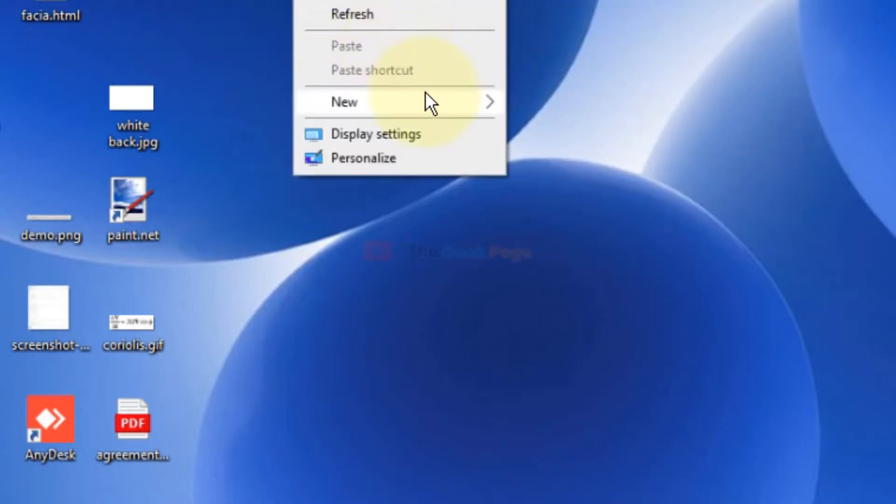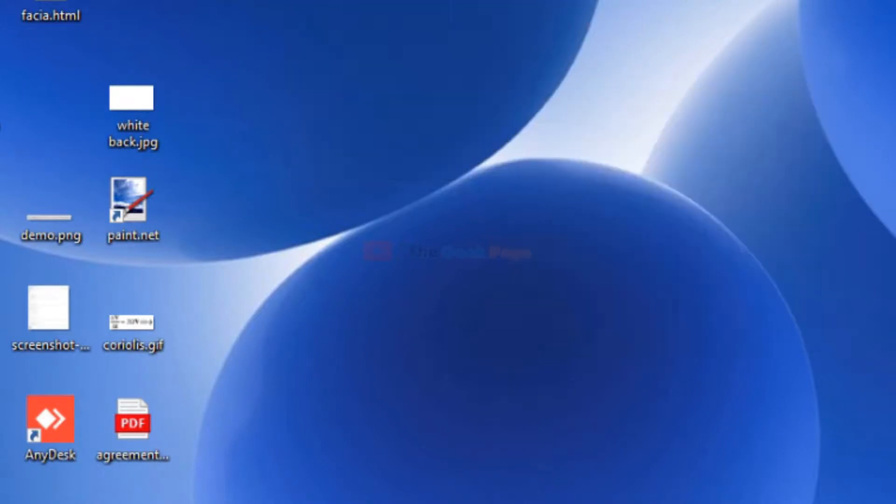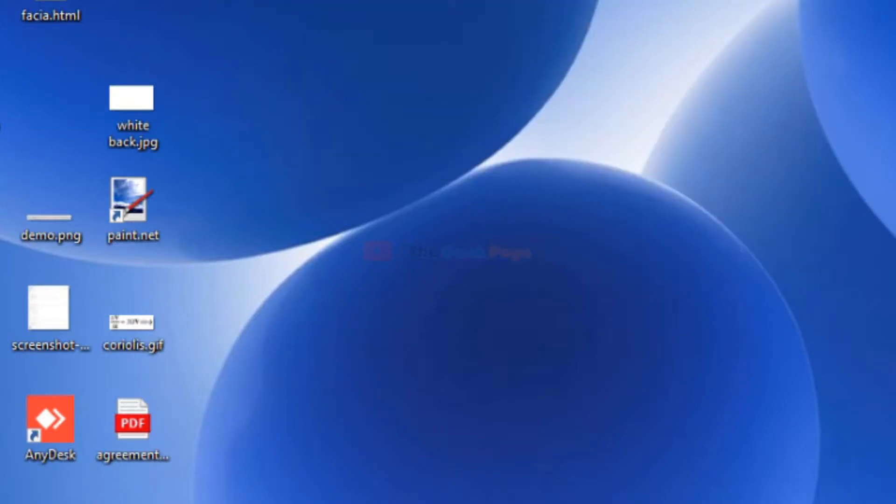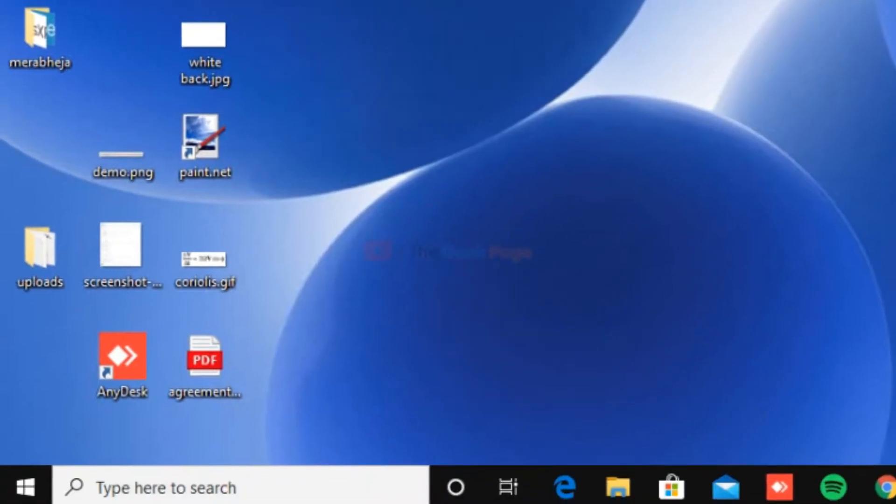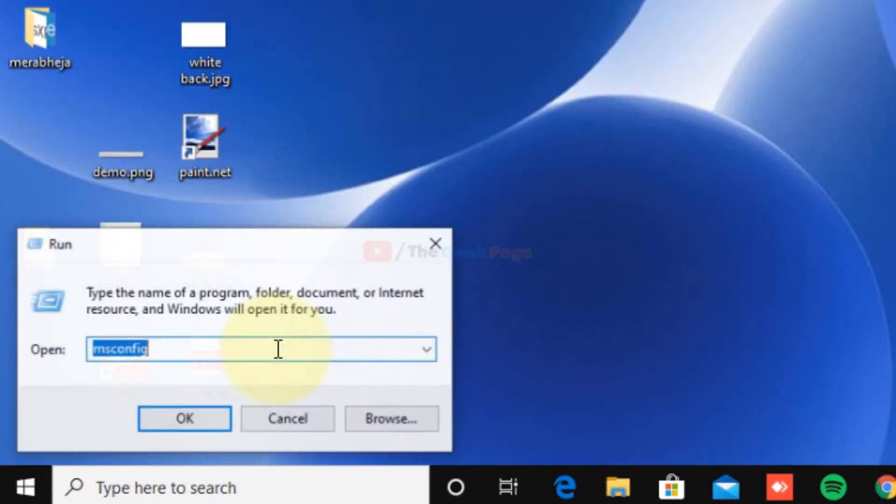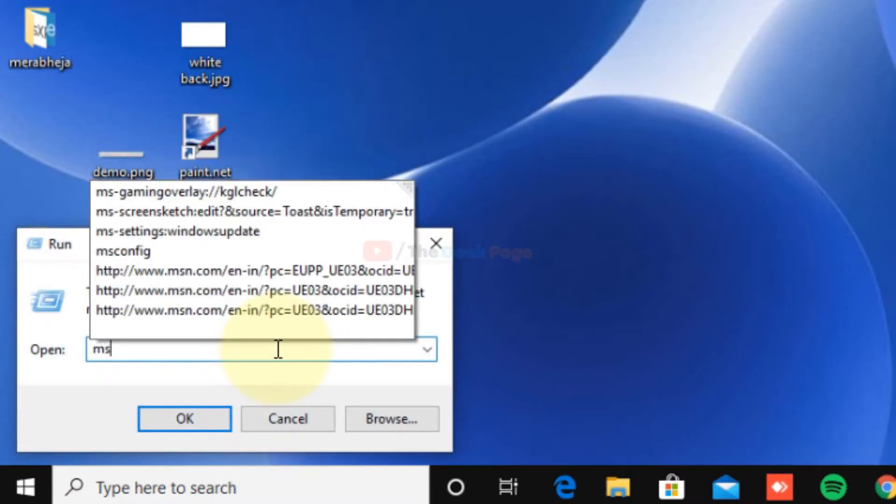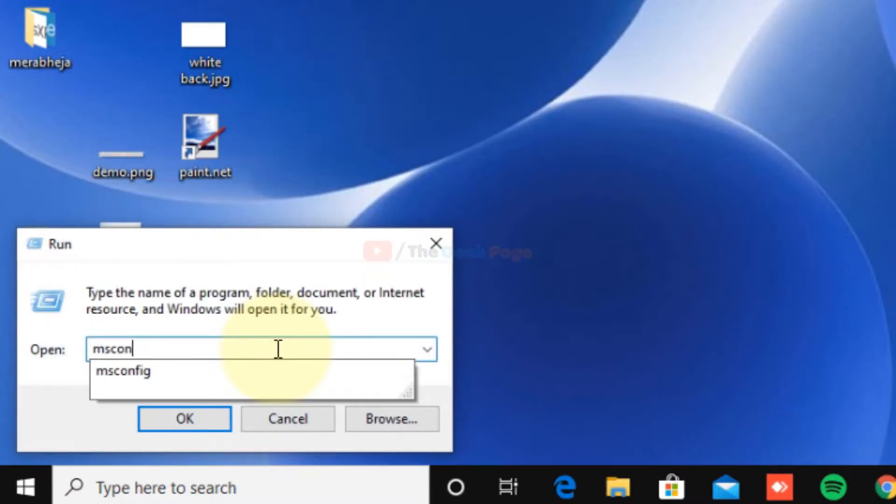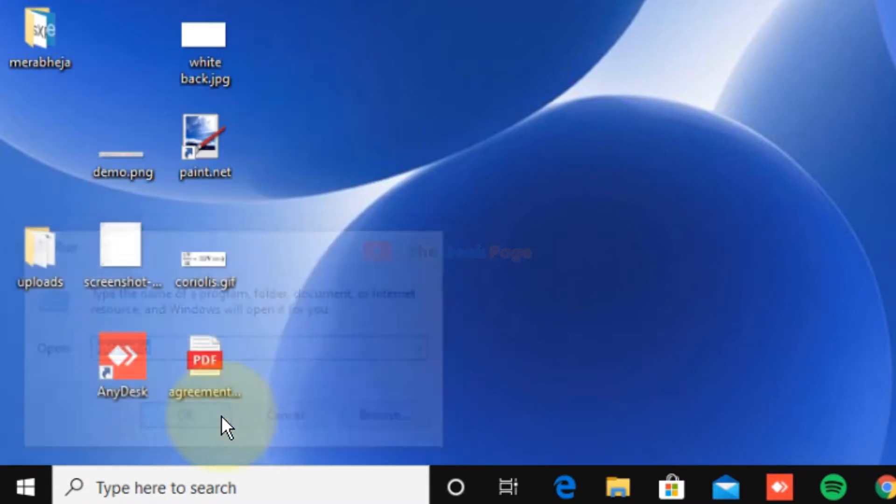Now if the issue still persists, there is a last method which you can try. Just right-click on your Start button, click on Run, and type msconfig. Click OK.